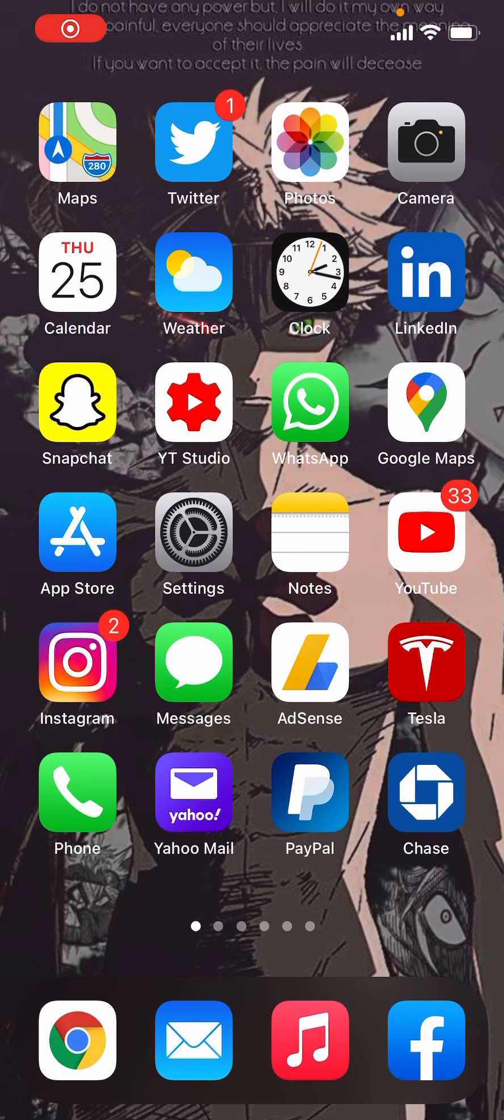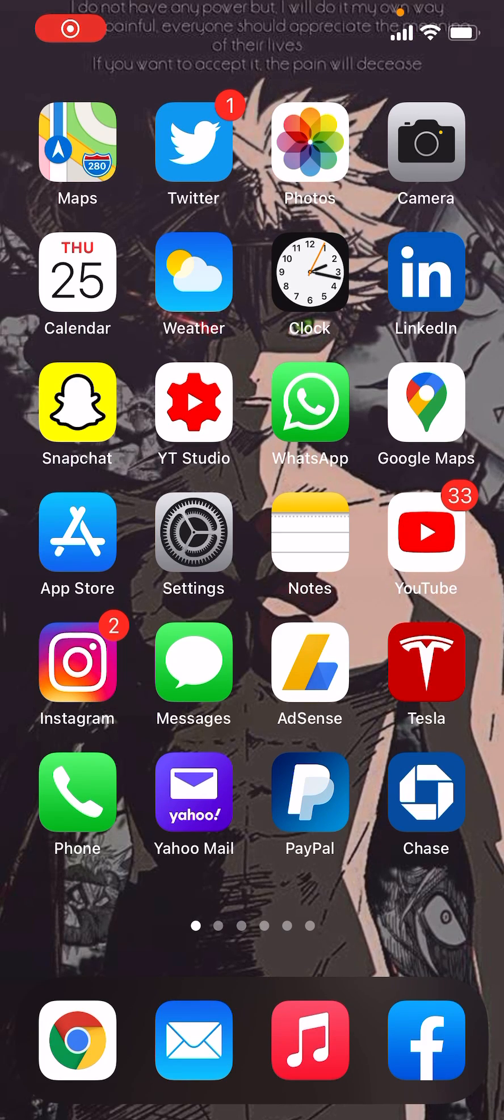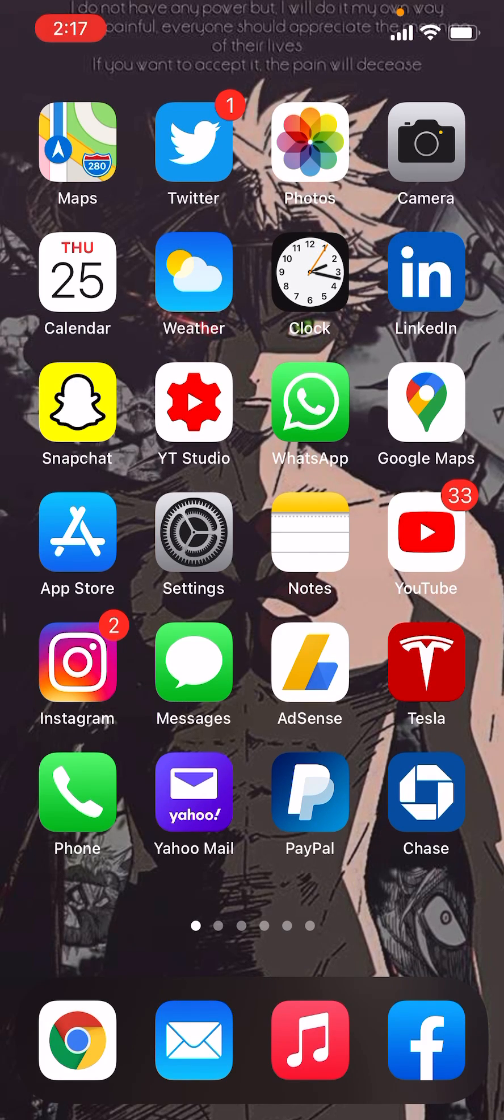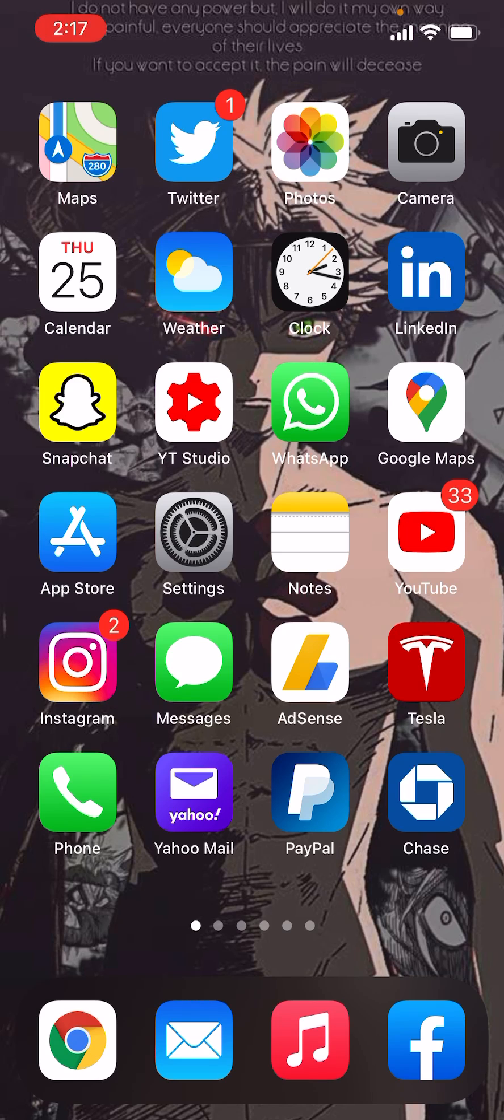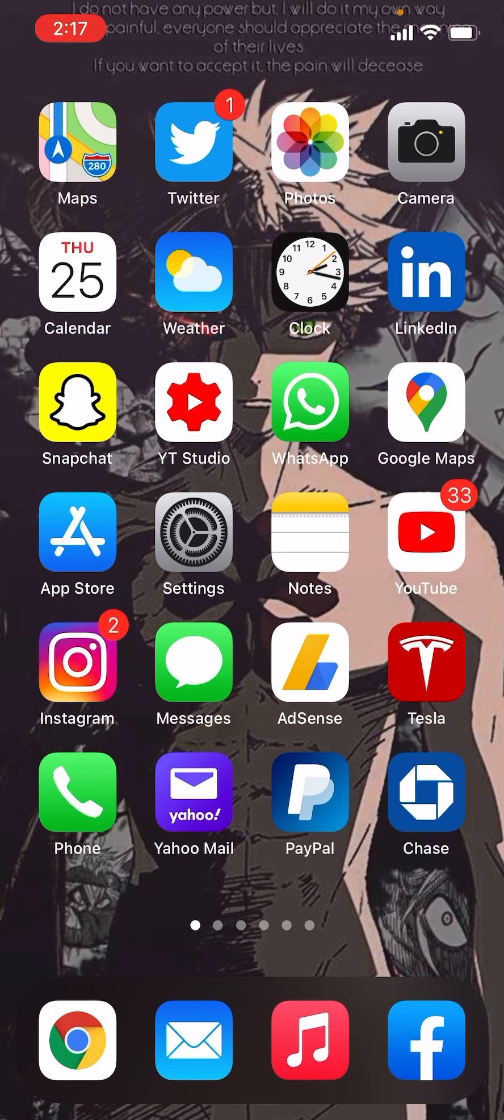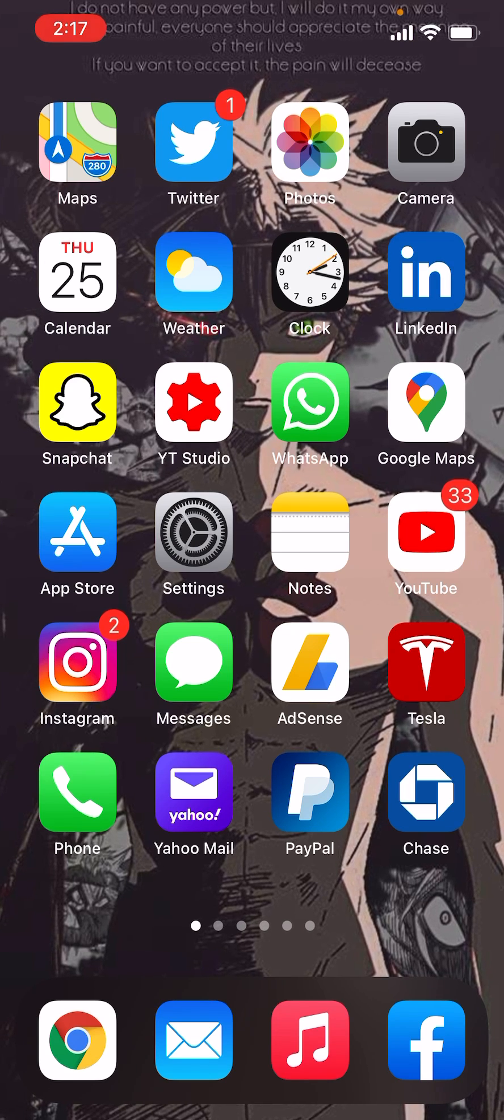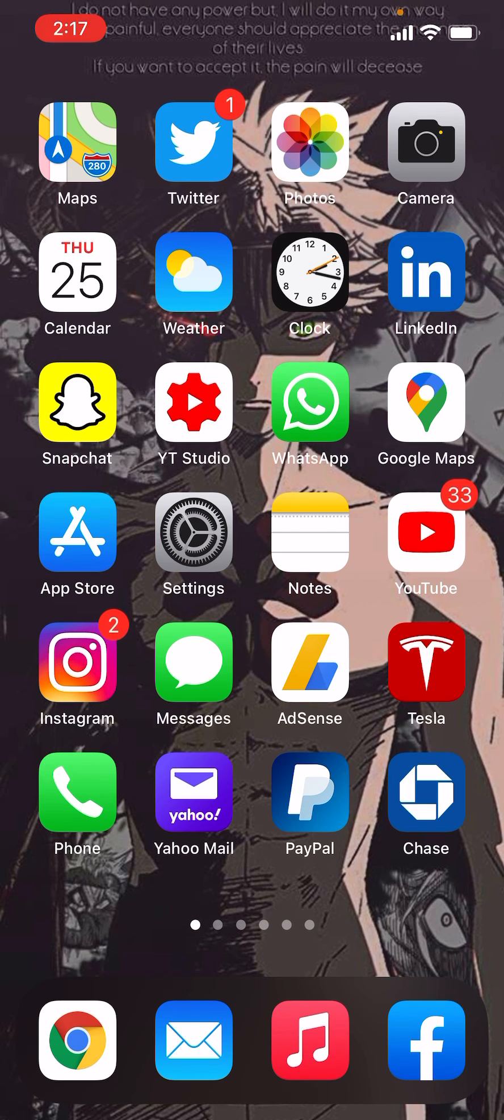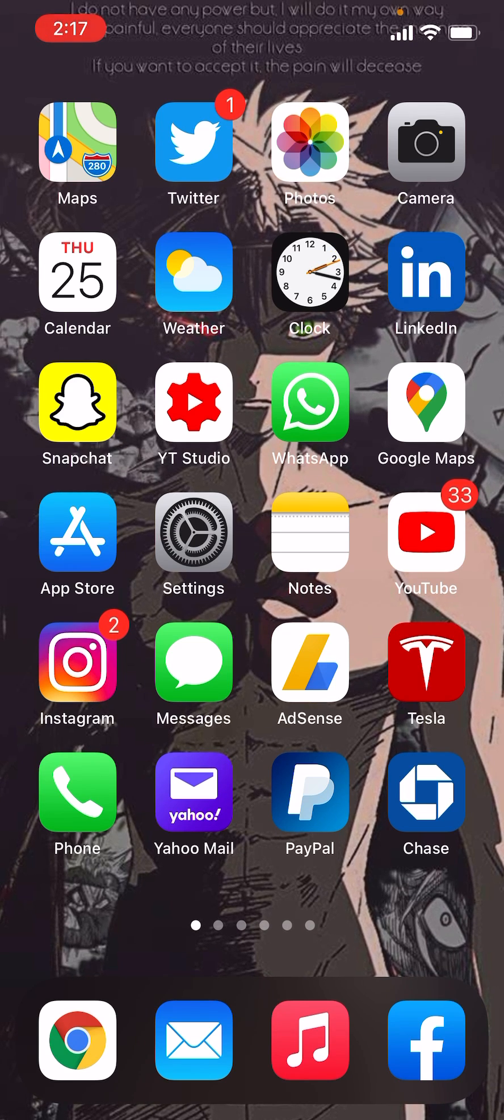What is up everyone, this is Moe Tutorials here and today I'm going to show you how to record your iPhone's or iPad's screen as I am doing currently.